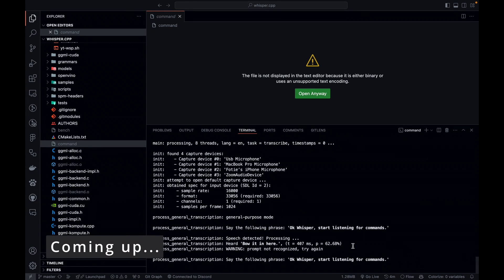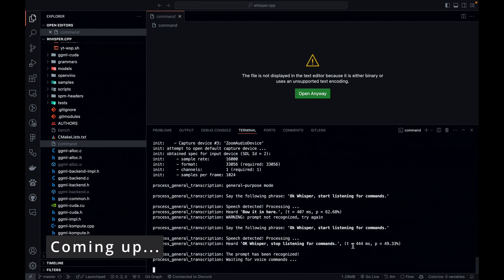Okay, Whisper, start listening for commands. Would you look at that?